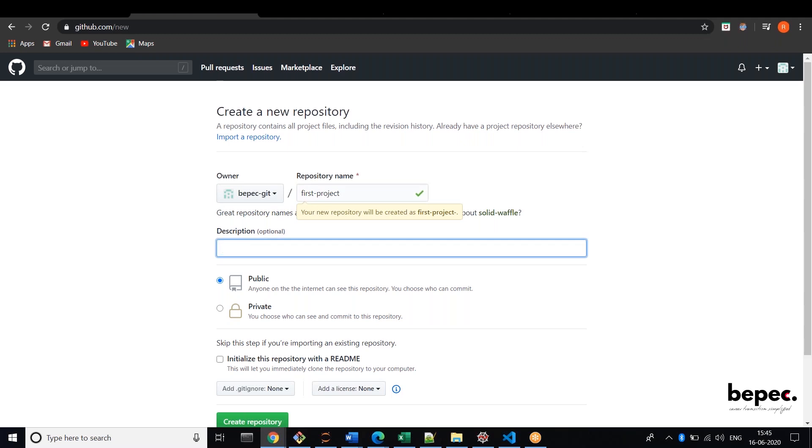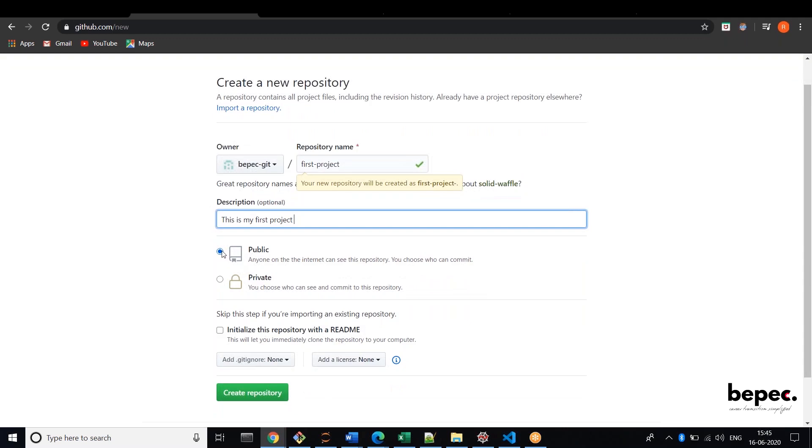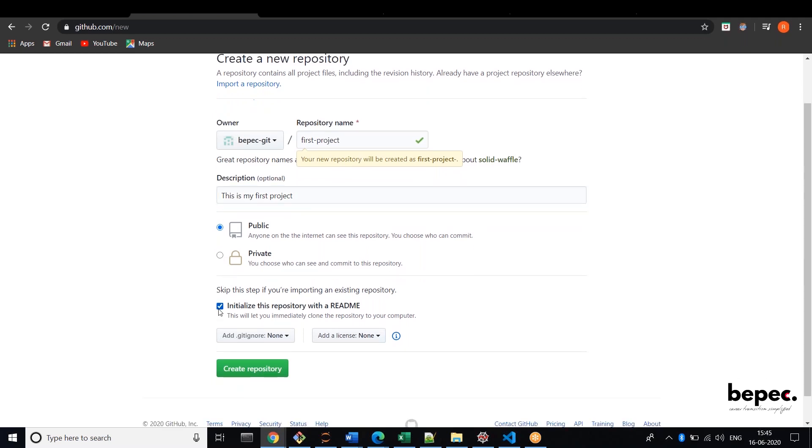And here you can give any description, let's say project. You can change it over here whether it might be public or private. You can just choose one option and you can initialize readme, that's up to you. You can even uncheck this. Let me just create a repository.